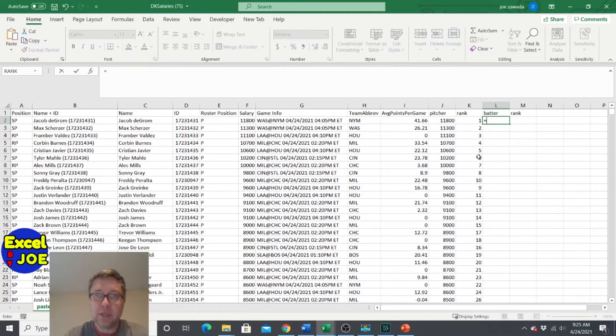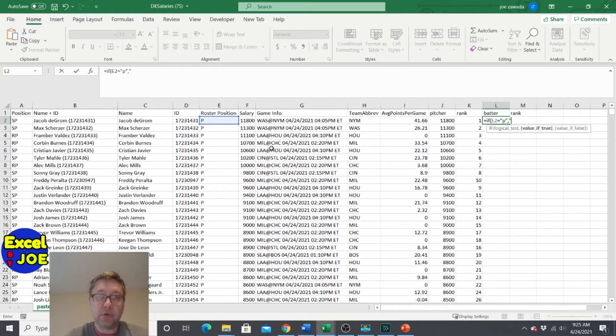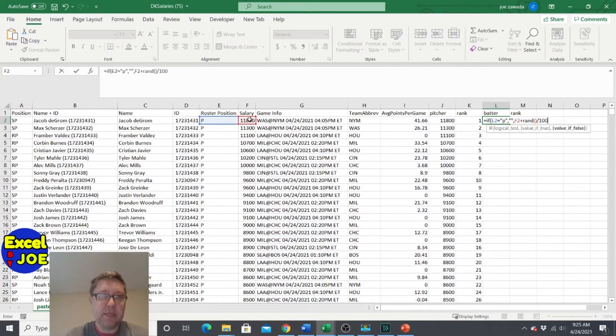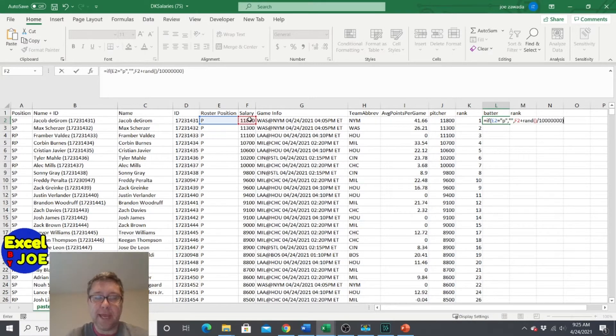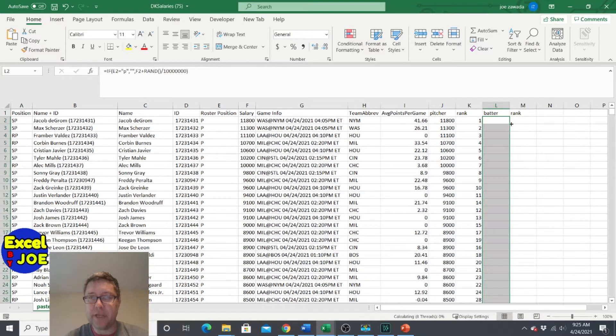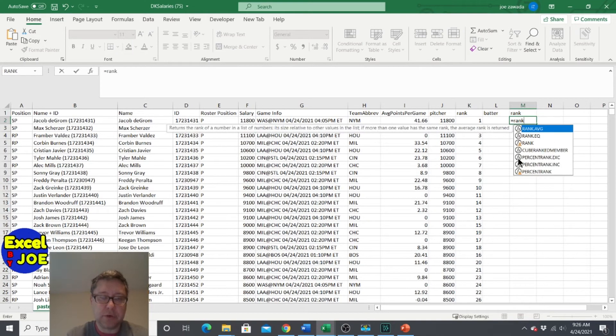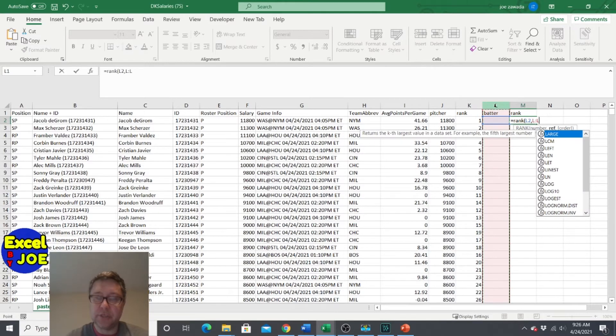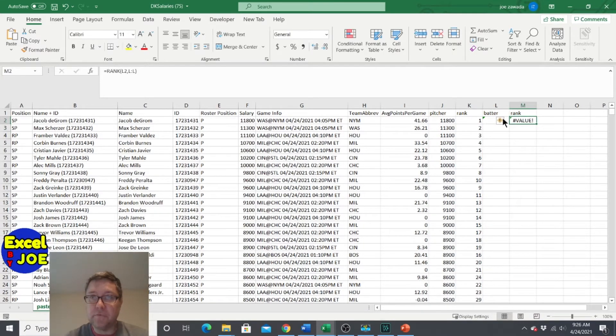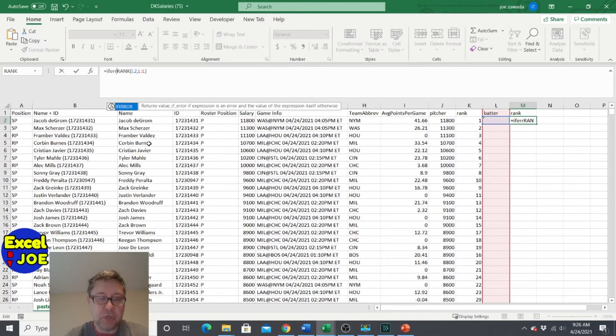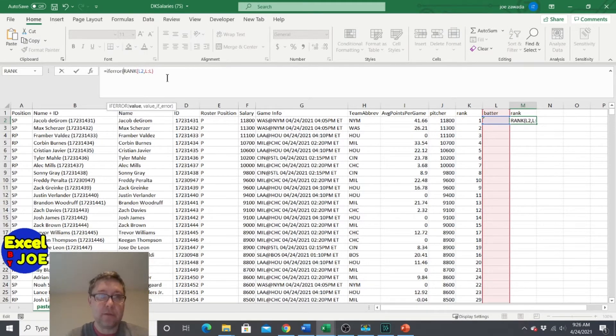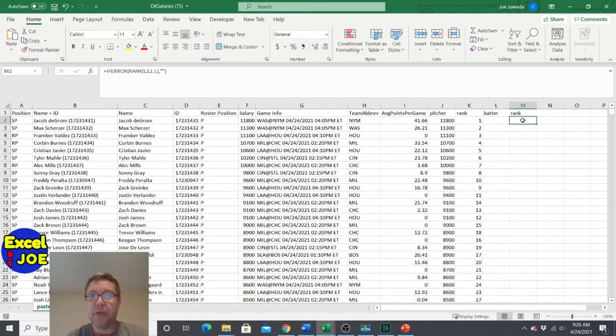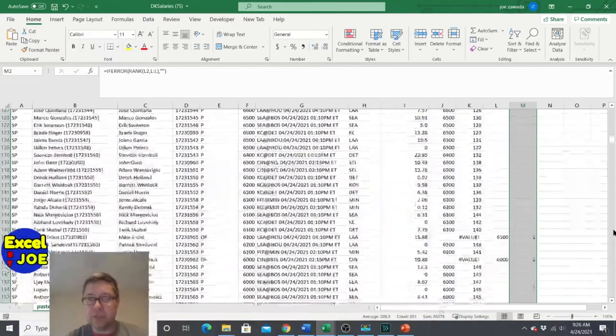And now we're going to do the same thing for batters, but just kind of in the opposite. So if this equals pitcher, then we want quote quote because we don't want any pitchers in there. Otherwise, we want the salary plus rand divided by just a real huge number, and then end parentheses. See there's no batter rank there because none of these are batters early on. All the batters show up later. And then let's rank it. So we're going to rank this number in this range. So what we want to do is just put if error comma quote quote. So that means if there's an error that's going to come up, we're going to put a double parentheses in there so it makes it look like there's no error.